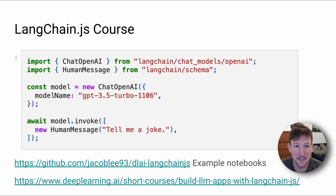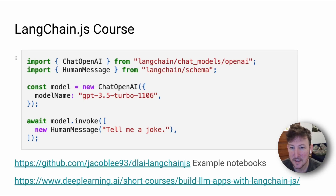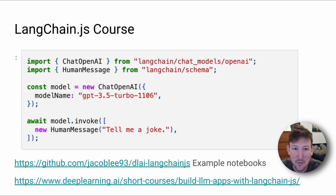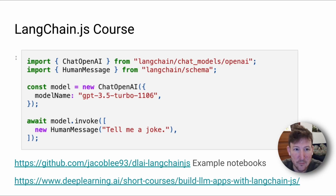LangChainJS has just released a course on deeplearning.ai on how to use LangChainJS. LangChainJS and LangChain in general is a library to simplify the use of large language models.